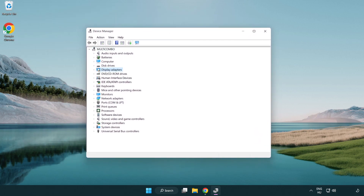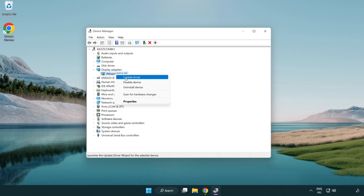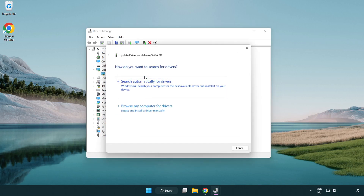Click display adapters. Select your display adapter. Right-click and update driver. Search automatically for drivers.